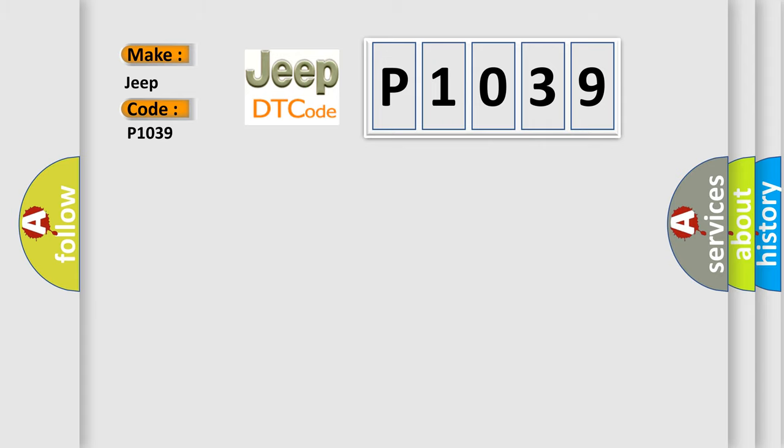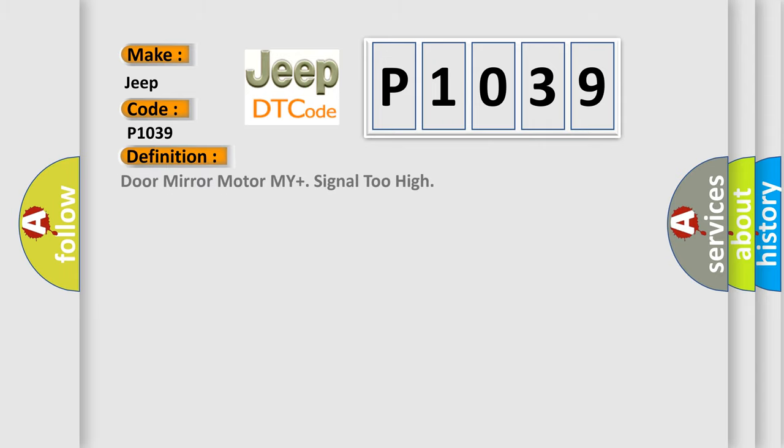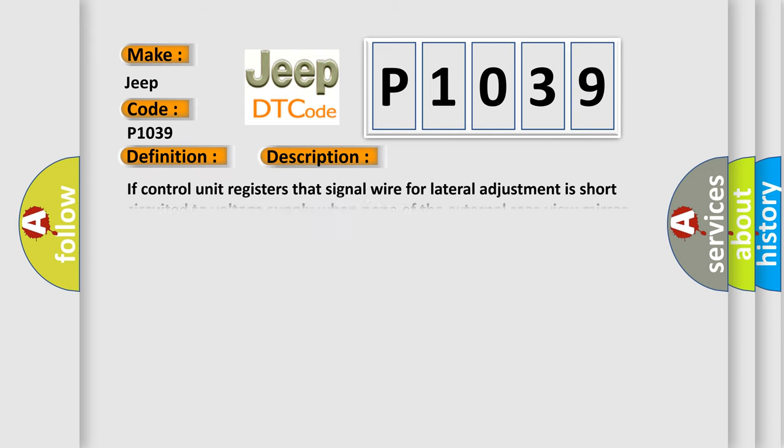The basic definition is Door mirror motor MI plus signal too high. And now this is a short description of this DTC code. If control unit registers that signal wire for lateral adjustment is short-circuited to voltage supply when none of the external rear-view mirror motors are activated, diagnostic trouble code DDMP-DM-0026 is displayed.